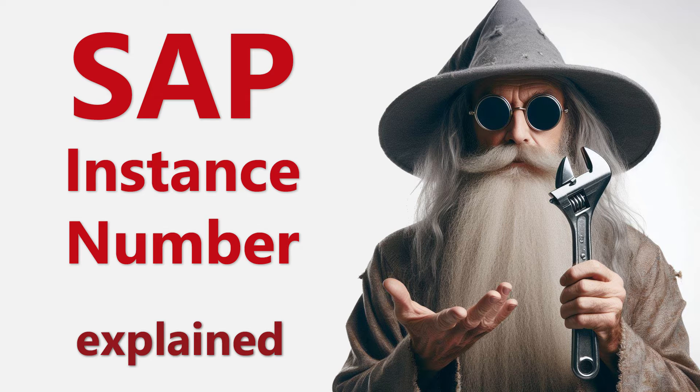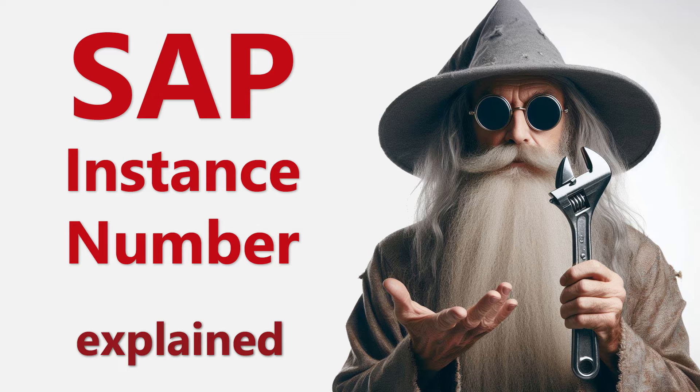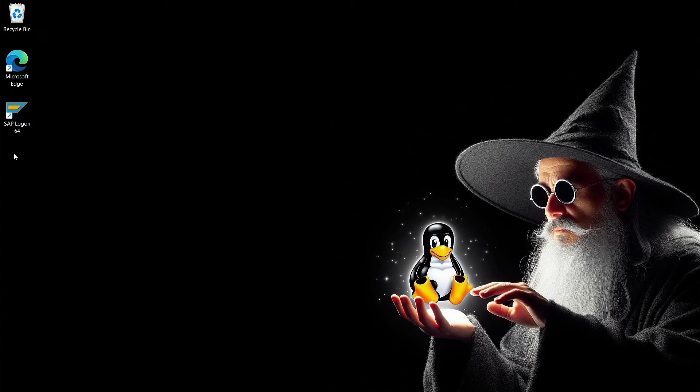Dear Sapdolf, what will today's episode be about? Just as that red thing next to me says, we will be addressing the basic concept of SAP systems, the instance number. It's a simple topic, but worth explaining.